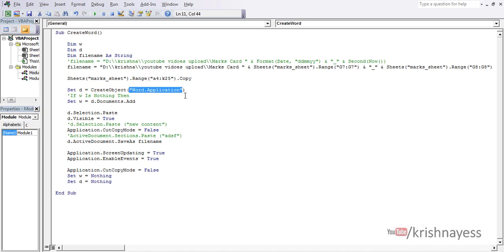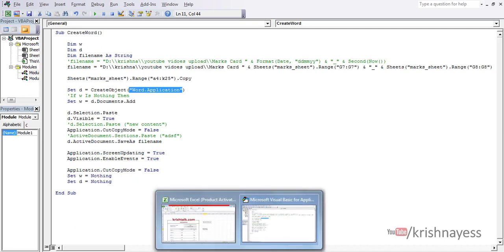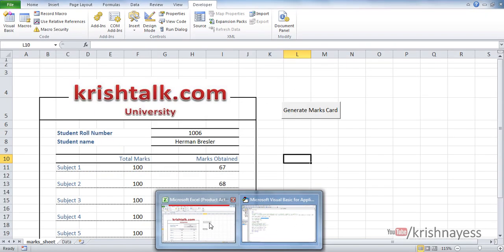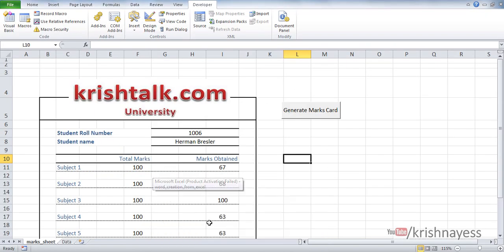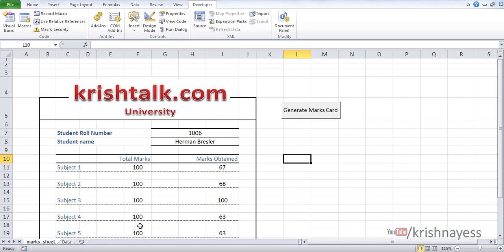As you can see here, this is an object of word application. I'm going to copy paste this code in the description below. Please check it out. If you don't know how to use this VBA code, I'm going to show you how to copy and paste this code into your Excel.